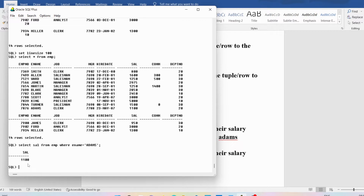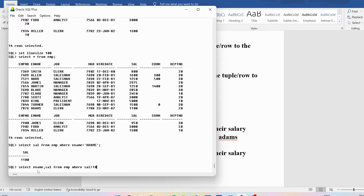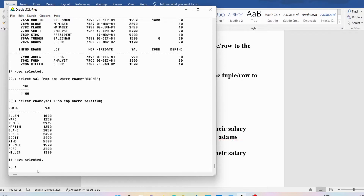To find employees whose salary is greater than 1100, I can simply write: SELECT ename, sal FROM EMP WHERE sal > 1100. You can see these are the 11 employees who are earning greater than Adams' salary.